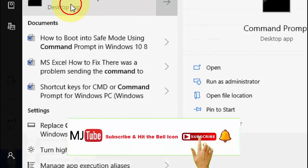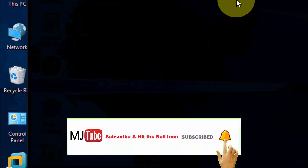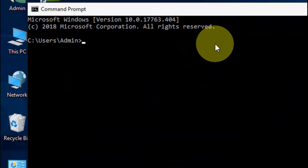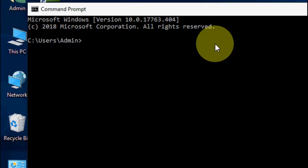The third option is via command prompt. Here type 'sfc space /scannow' - it will take some more time, so do it when you have free time. After you type 'sfc space /scannow,' hit Enter.